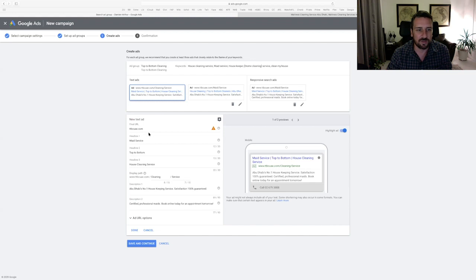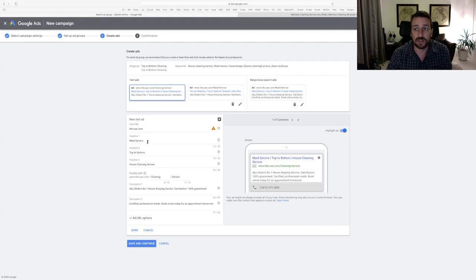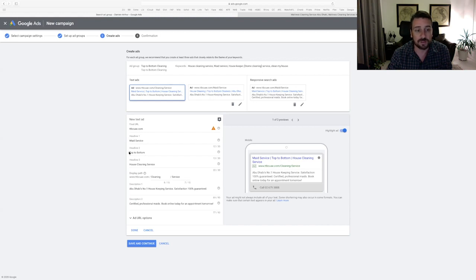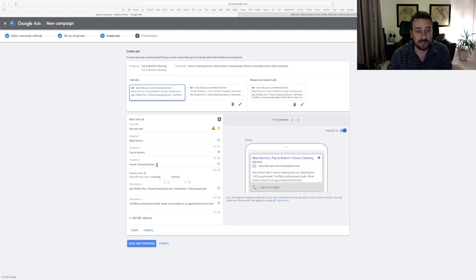The first one here, you've got my final URL. That's the page that the clicking on that is going to take you. The first headline is maid service, maid service. So I've used a keyword that I think is going to be used when people search. That's really important. Headline two, I've used company's name top to bottom. It's always good to put the company's brand name inside the headline, probably headline two or headline three, use the keyword as your first headline. And headline three house cleaning service is another keyword that I've slipped in there. I'm trying to be as specific as possible about what the company actually offers.